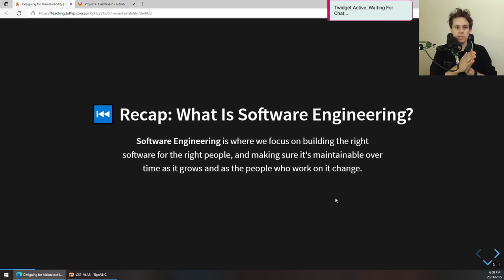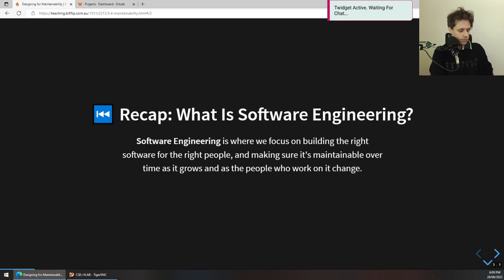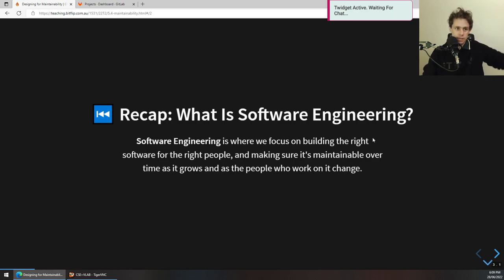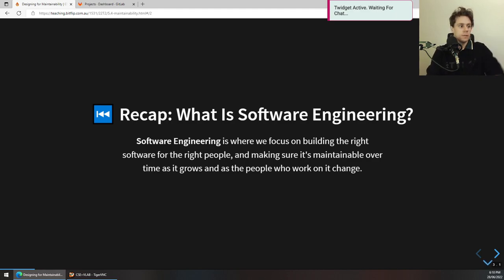To recap: what is software engineering? We talked about this back in week one. Software engineering is the idea of focusing on building the right software for the right people and making sure it's maintainable over time as the software grows and as the people who work on it change. The difference between being a programmer and a software engineer is that we don't just care that you can write code — you need to write code that will stand stably and happily over time.